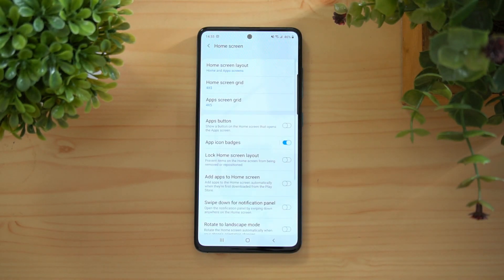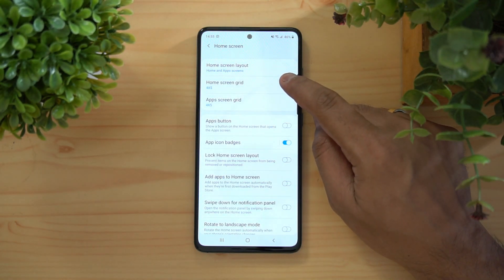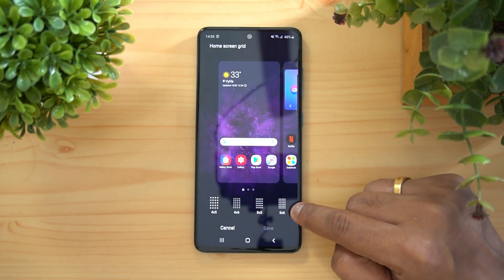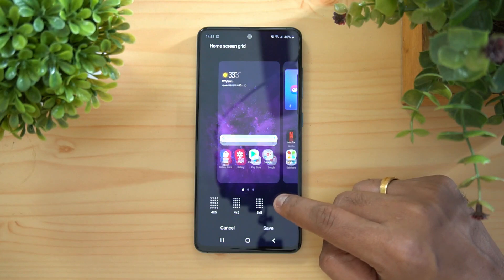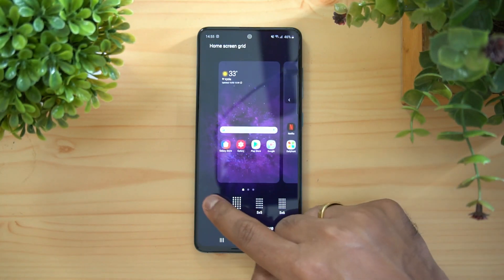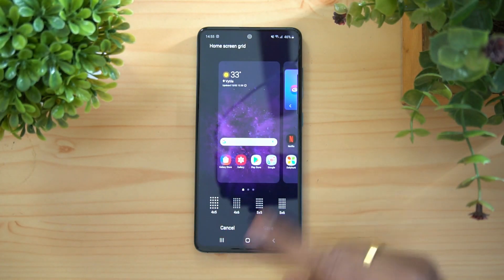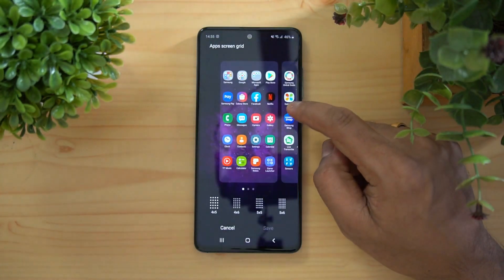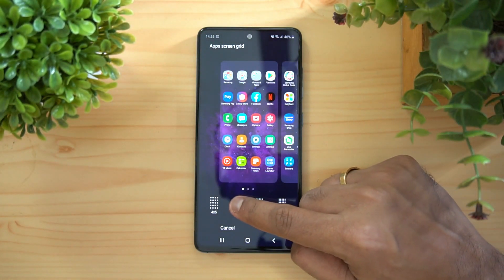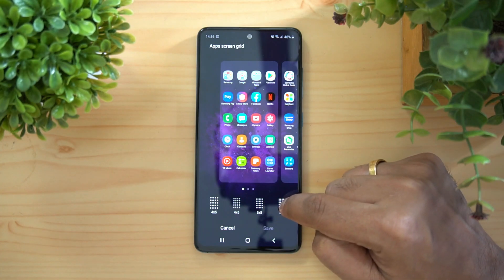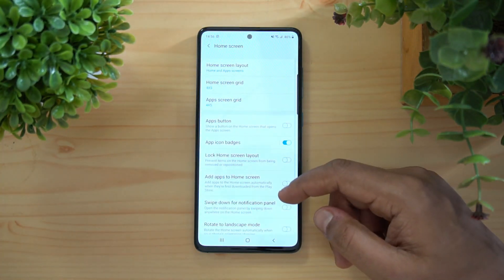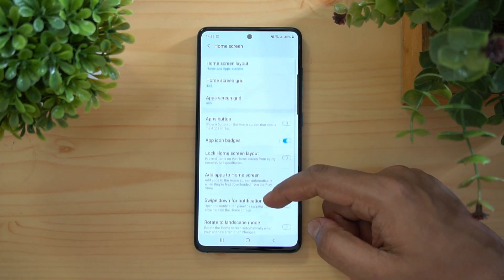Next, Home Screen Customization. The home screen layout can be changed — you can go with 4x5, 4x6, 5x5, or 5x6. Based on how many apps you want visible, you can select and save those options. The App Screen Grid has the same options: 4x5, 4x6, 5x5, and 5x6.